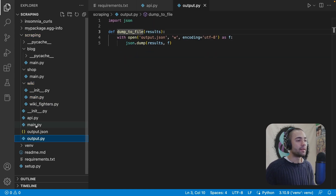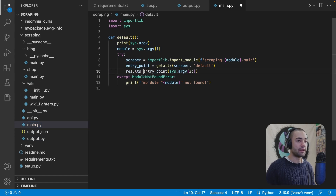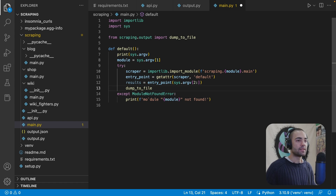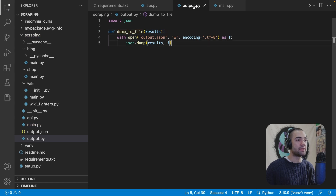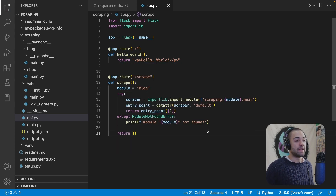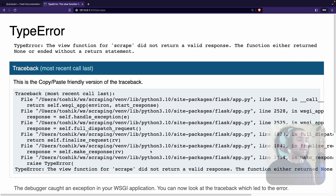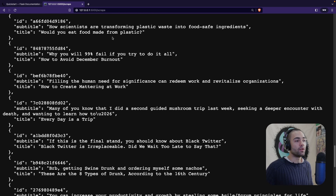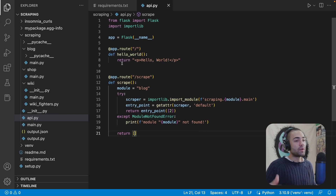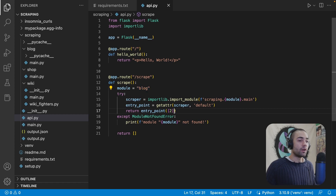Now that we have dump_to_file in output.py, in main.py when we enter a scraper we get the results and then call dump_to_file, supplying the results. VS Code helps auto-import the function. For the API, we just return the results that the entry point has collected. After restarting the API, coming back to the browser and refreshing the scrape endpoint, we get back all the data that our scraper collected from Medium.